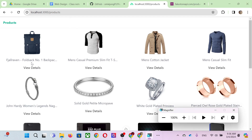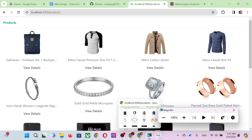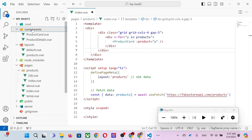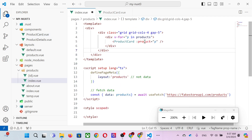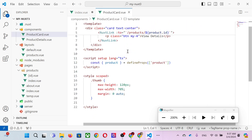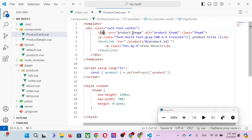When 'v-for' runs 20 times, the card repeats 20 times. You can look at the source code in the components folder — the ProductCard component. In ProductCard, the product comes from the input (props). The input confirms 'product equals p', so every time it runs, ProductCard runs one by one. The code is simple: you put the image, the product title, and product ID.